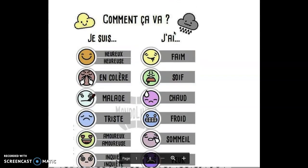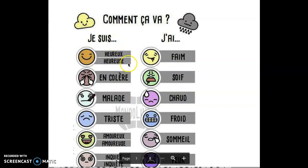When we say comment ça va, we can just say ça va, je vais bien. We can specify: Je suis heureux, je suis heureuse, I'm happy. Je suis en colère, I'm angry. Je suis malade, I'm sick. Je suis triste, I'm sad.